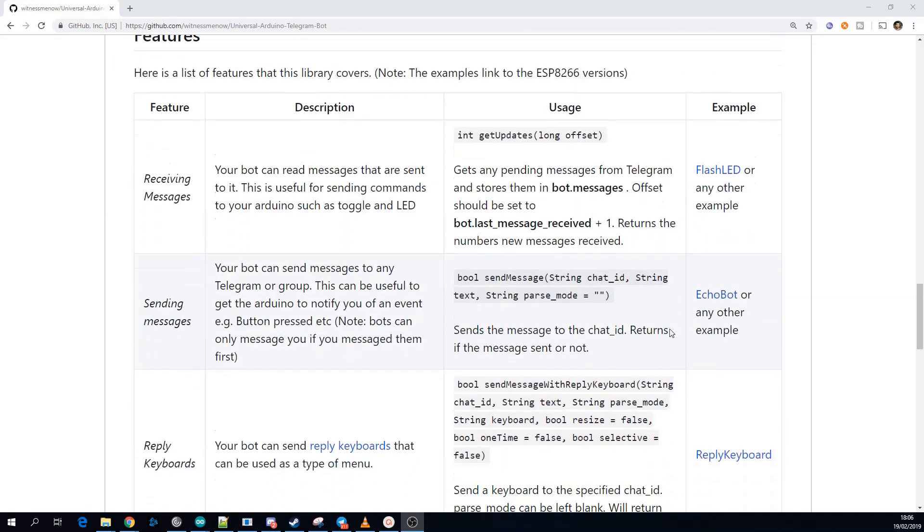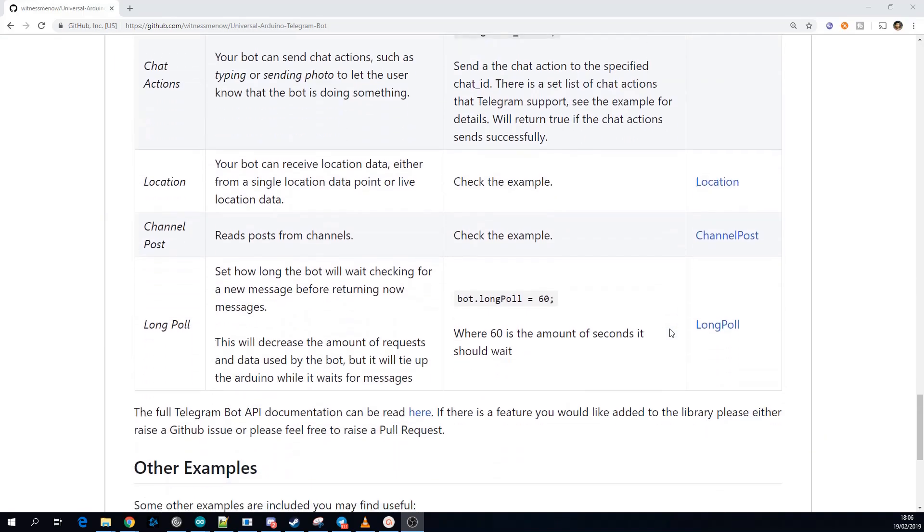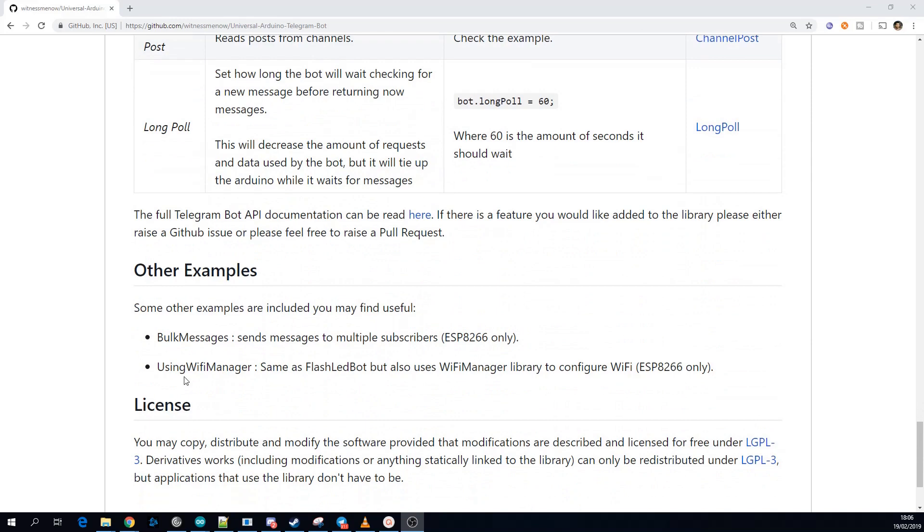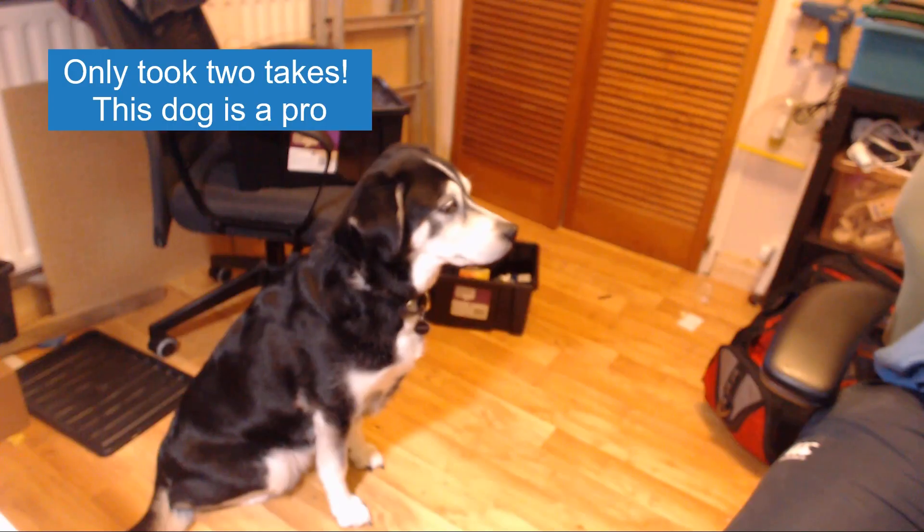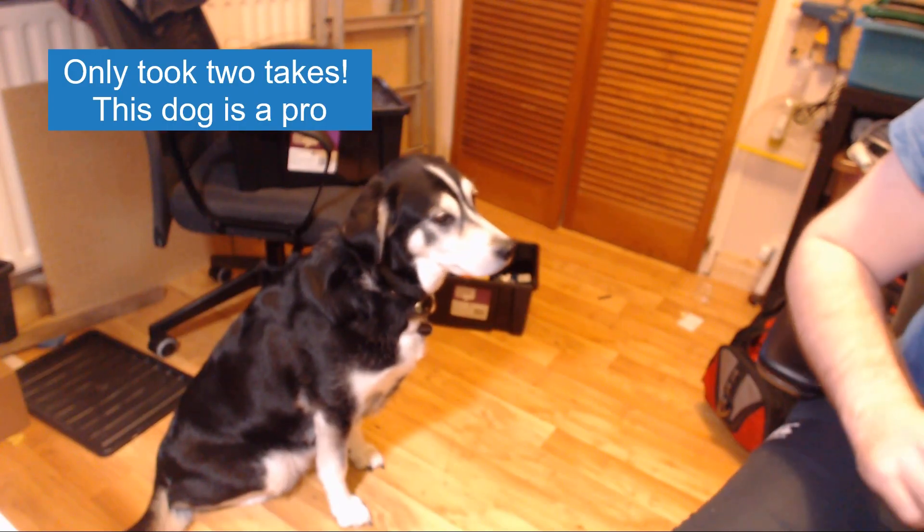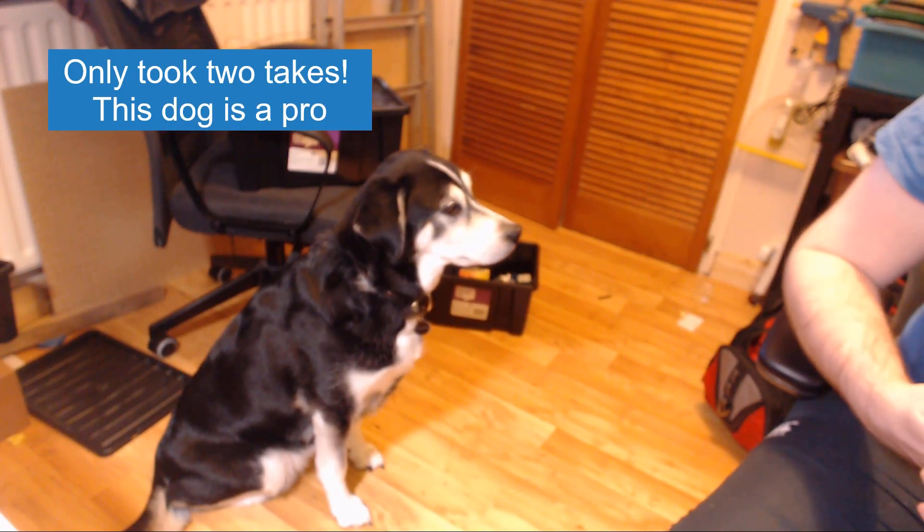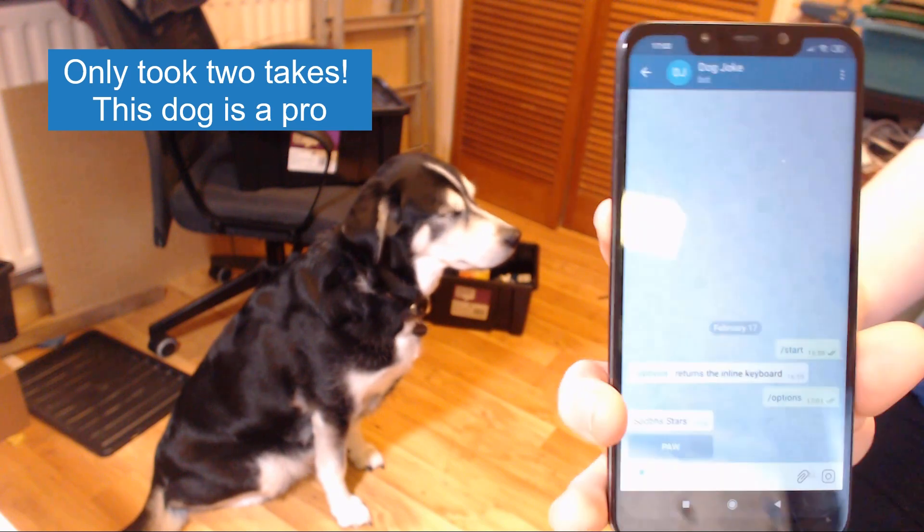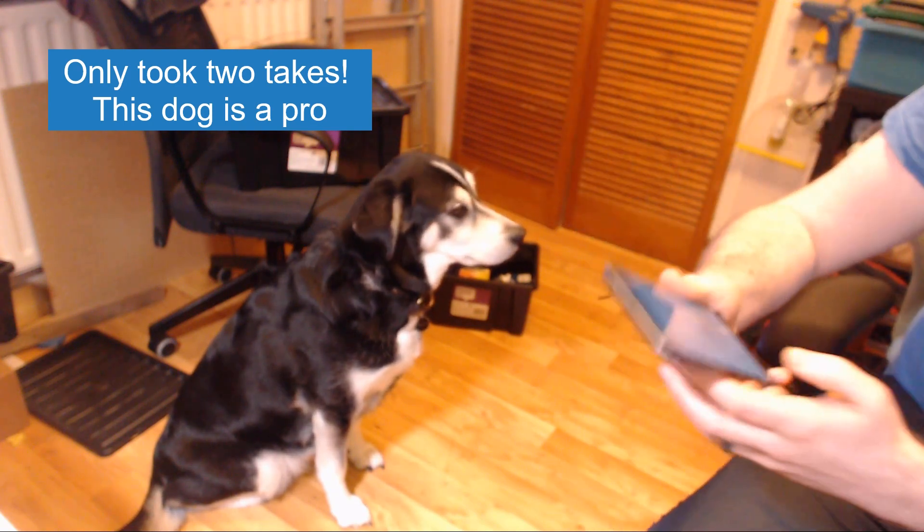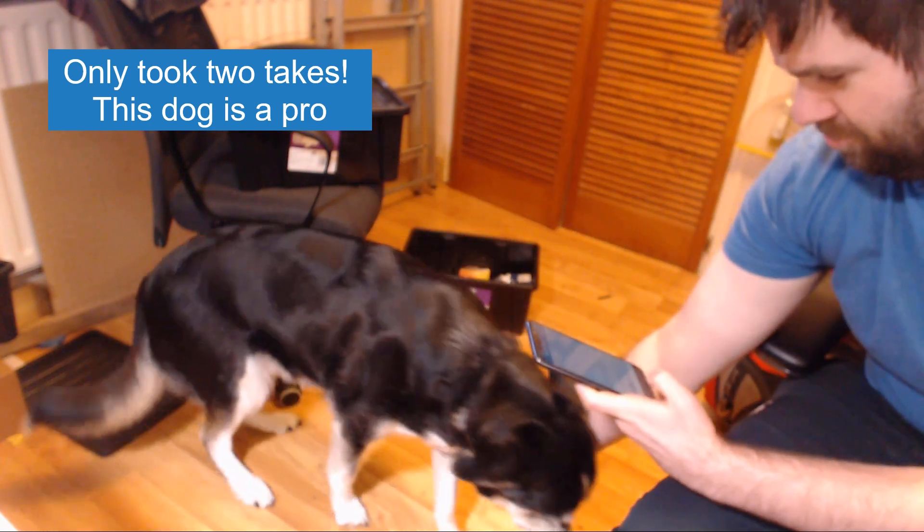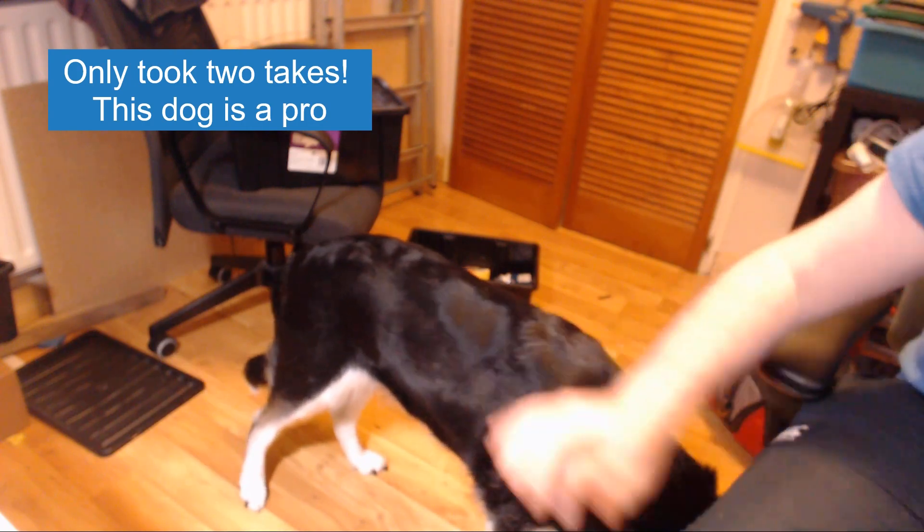If you have any more questions you can always ask in the comments below or join the Universal Telegram Bot library group on Telegram we've just passed 400 members. Hopefully you found this video interesting and as always if you have any questions please let me know in the comments below and if not thanks a lot and I'll see you next time.